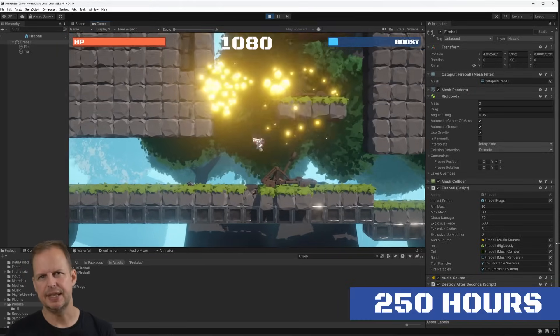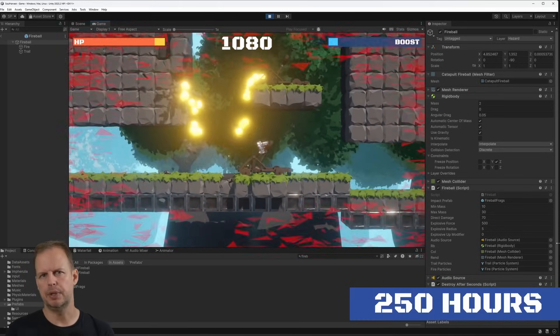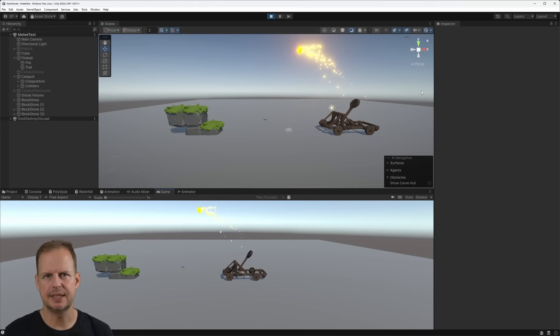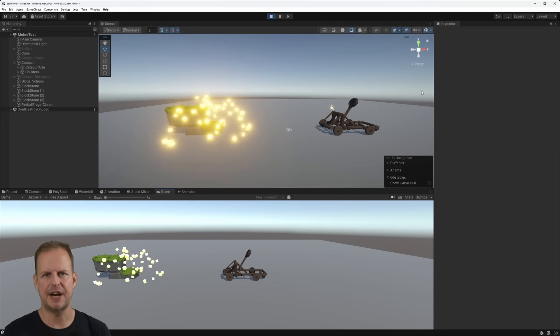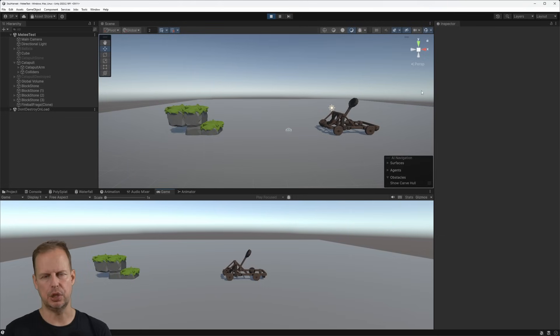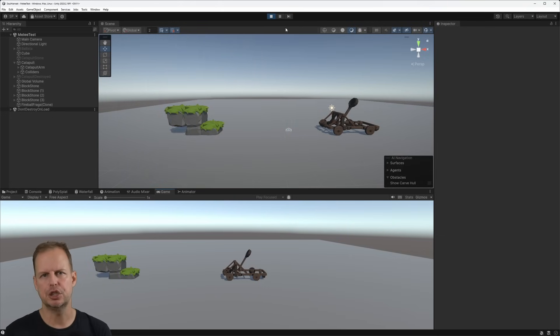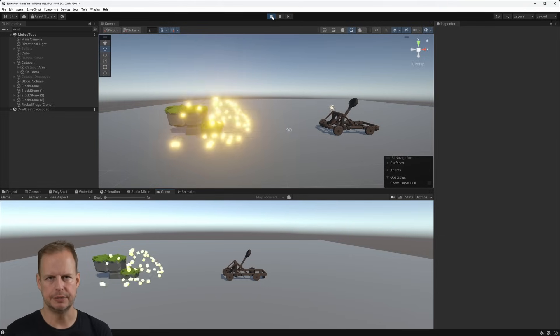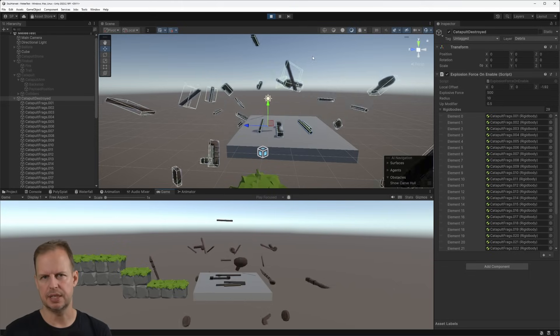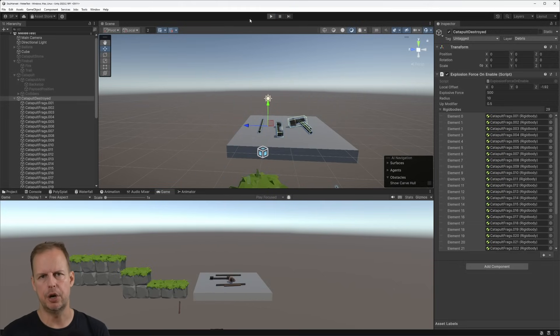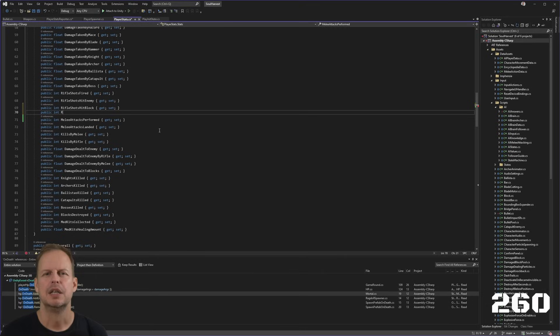250 hours in I added the catapult in a similar way to why I added the ballista. I tested it in my test scene and I created a fireball that was launched by Unity physics, the hinge joint with a motor. I broke the catapult into fragments too so I could break them apart on damage.